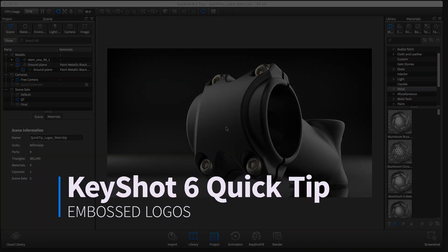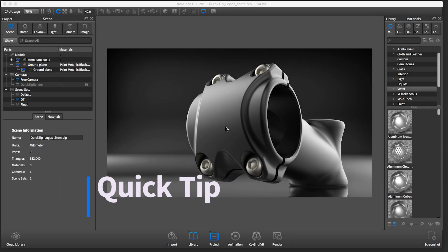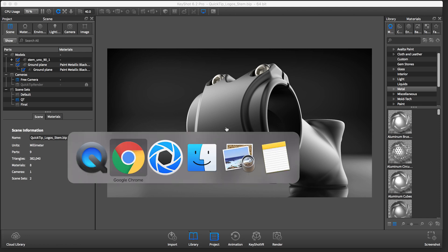Welcome to another Keyshot Quick Tip where I'll show you how to create embossed or debossed logos on your 3D models within Keyshot 6.